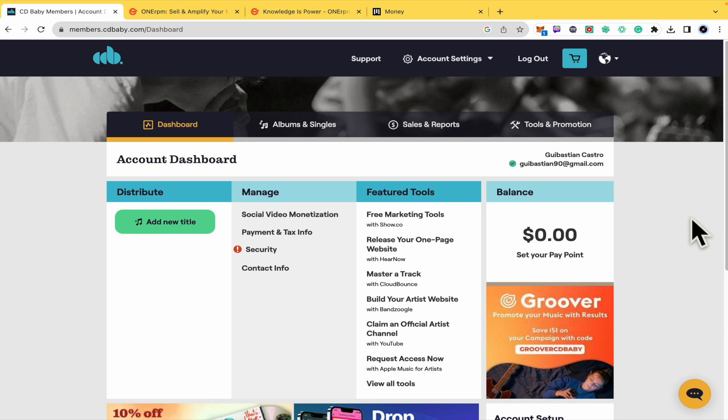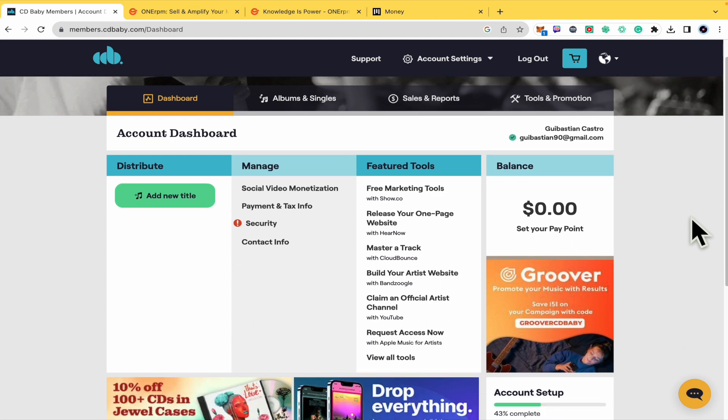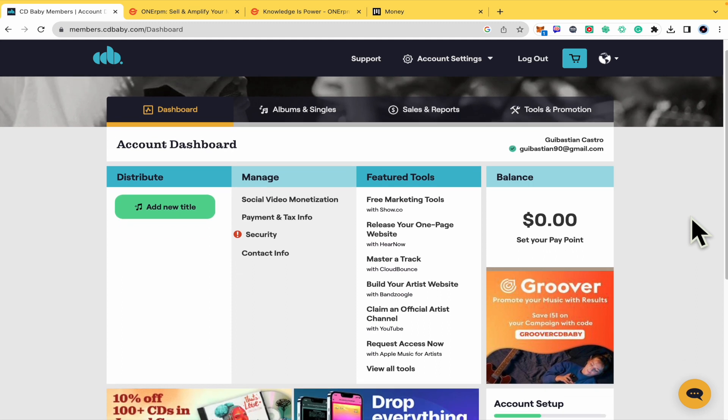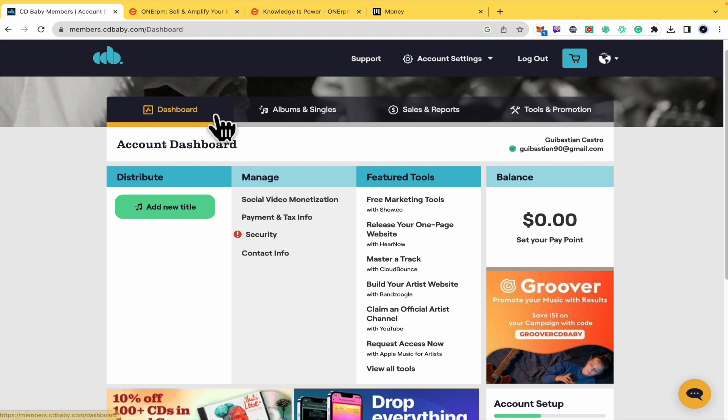Basically what you're doing here is getting your copyright authorization to citybaby.com so they can distribute your music to different platforms and stores.